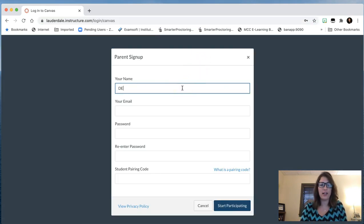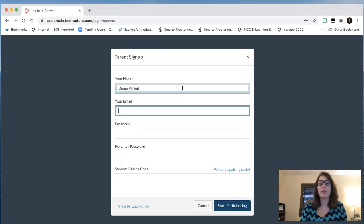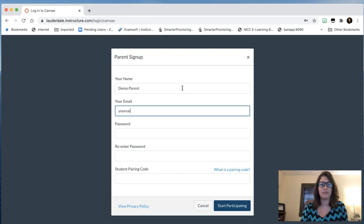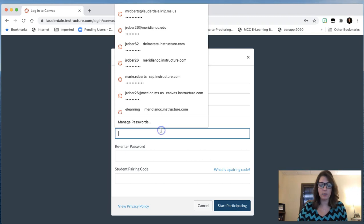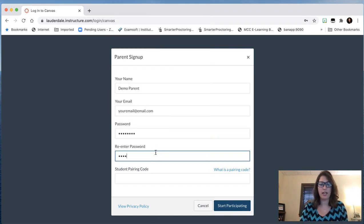Select that option and fill it out. Be sure to put in whatever email address you would like to have associated with your parent account. Make up your password and type that in twice.